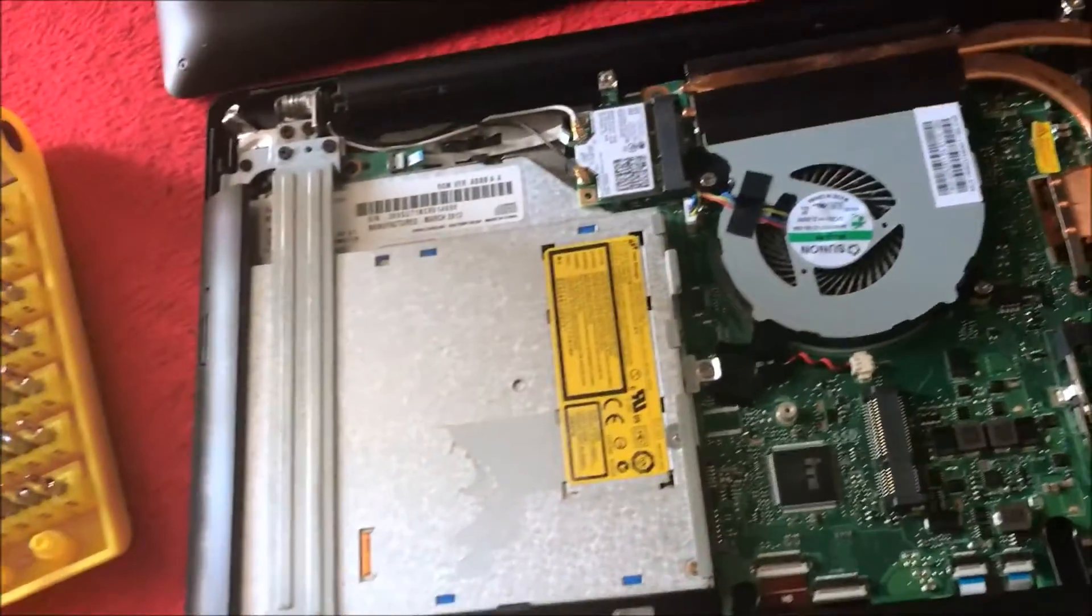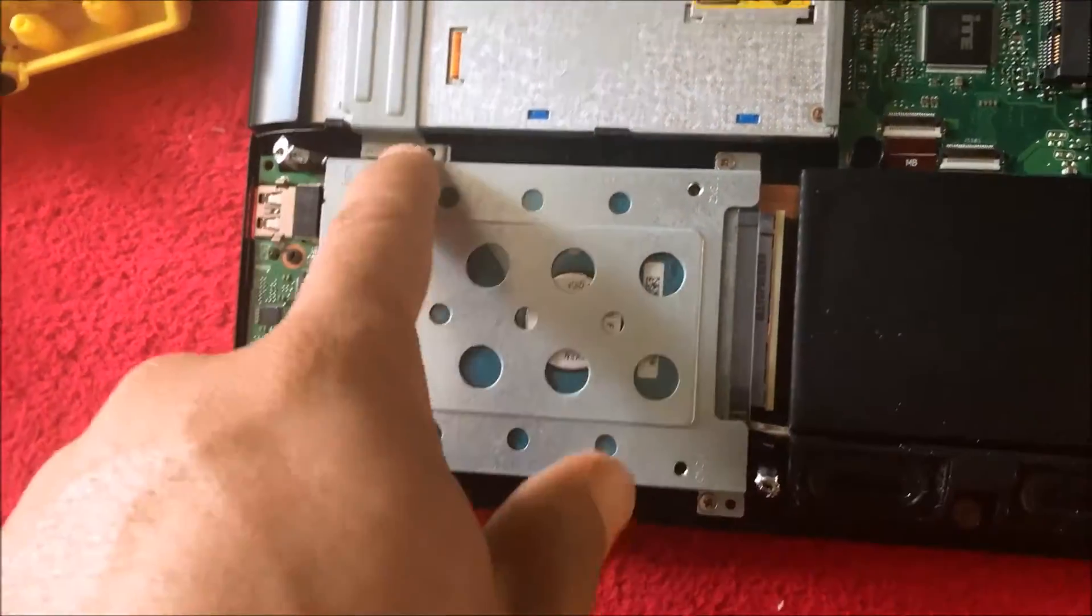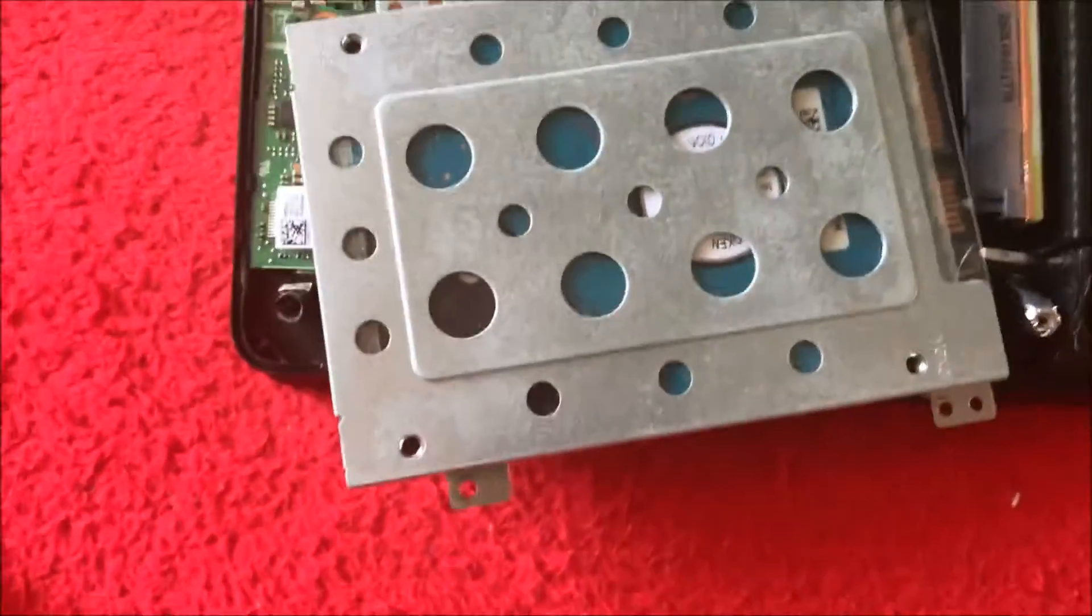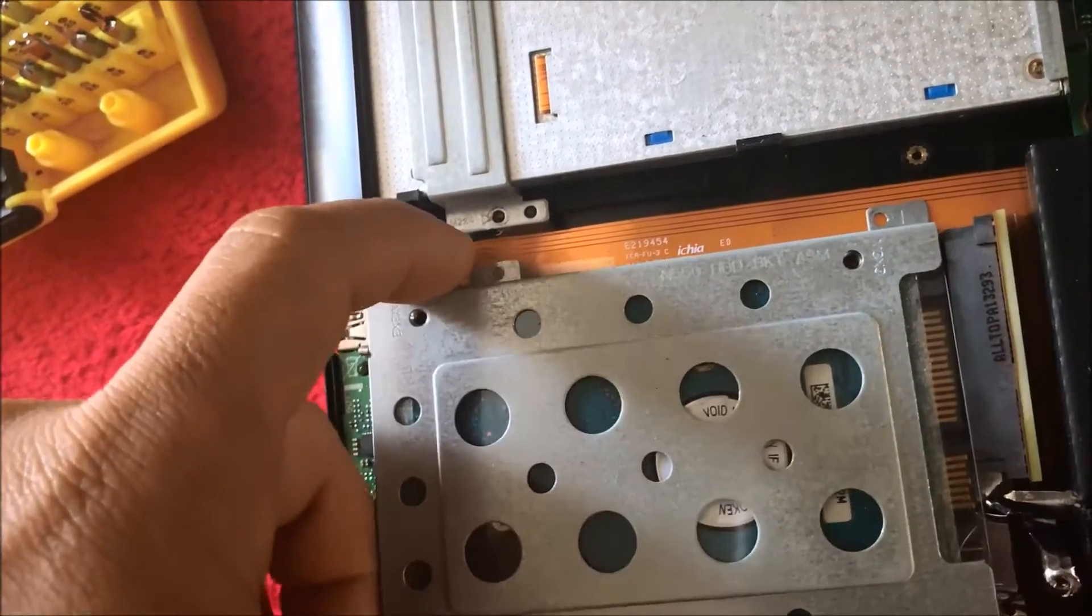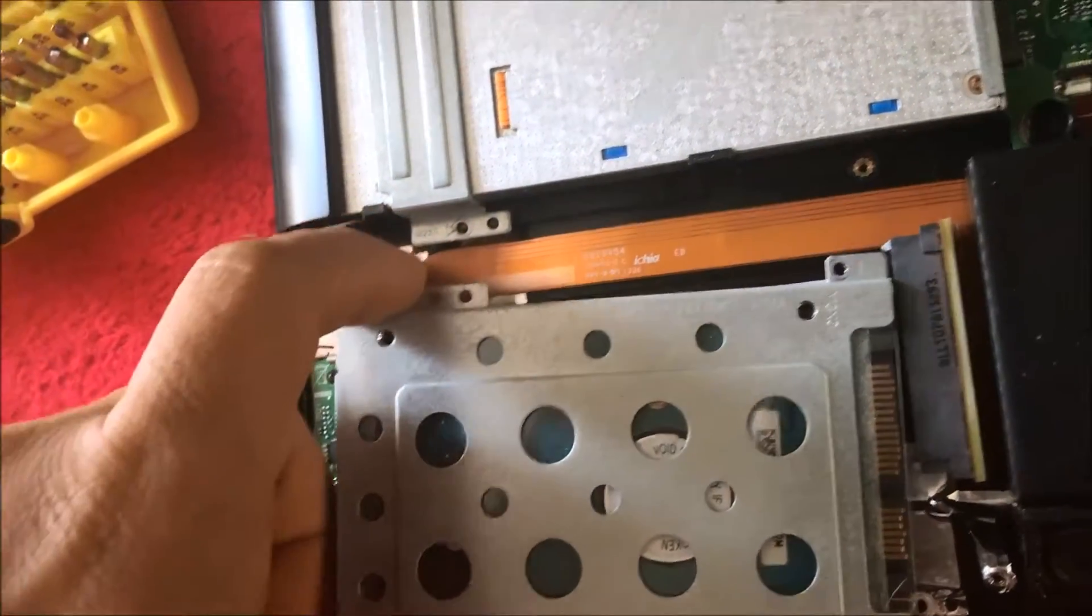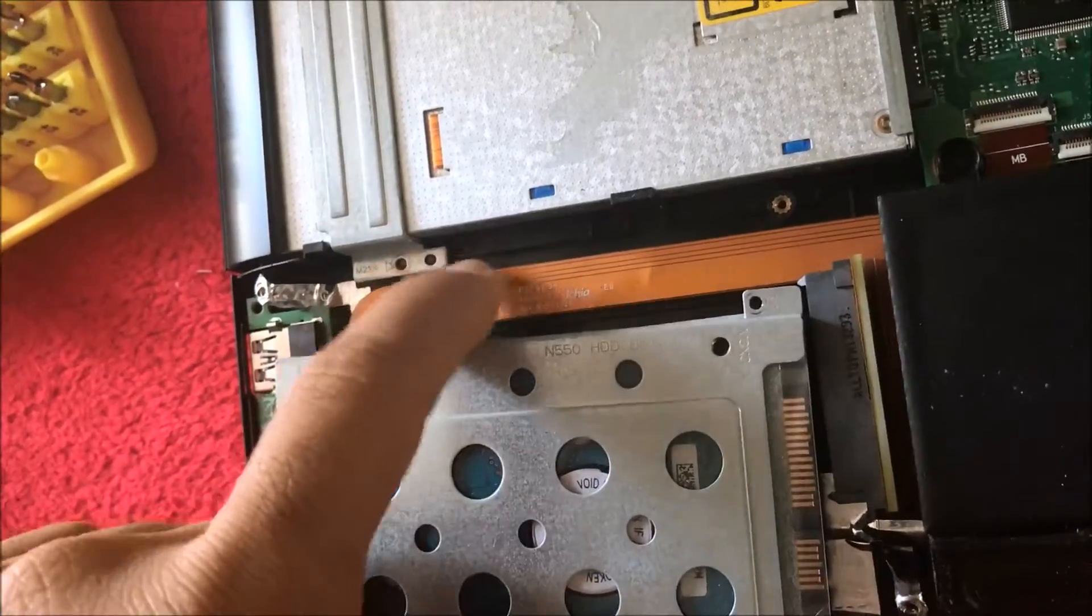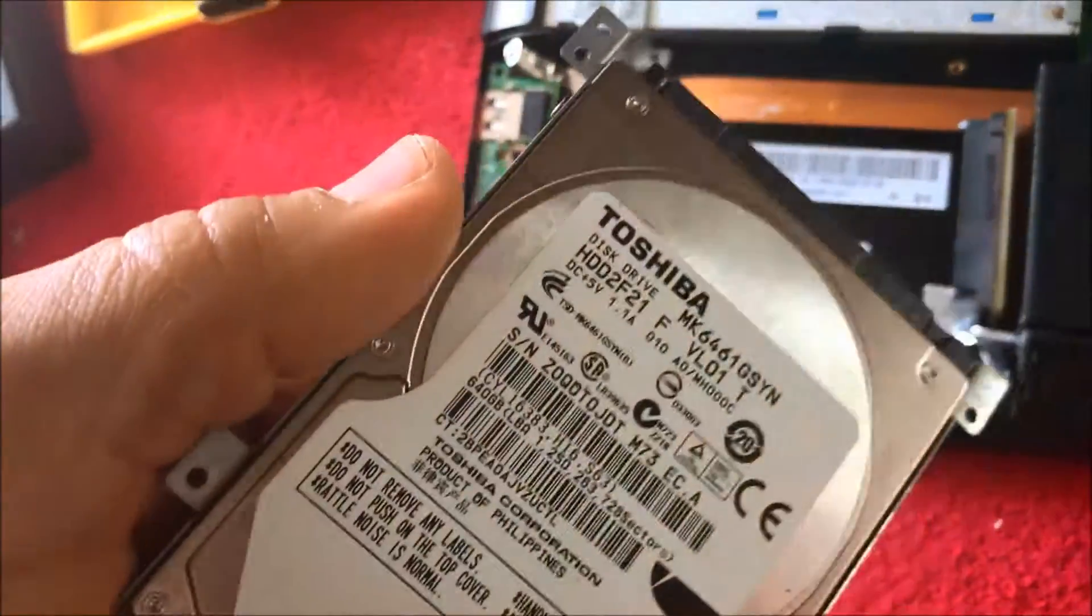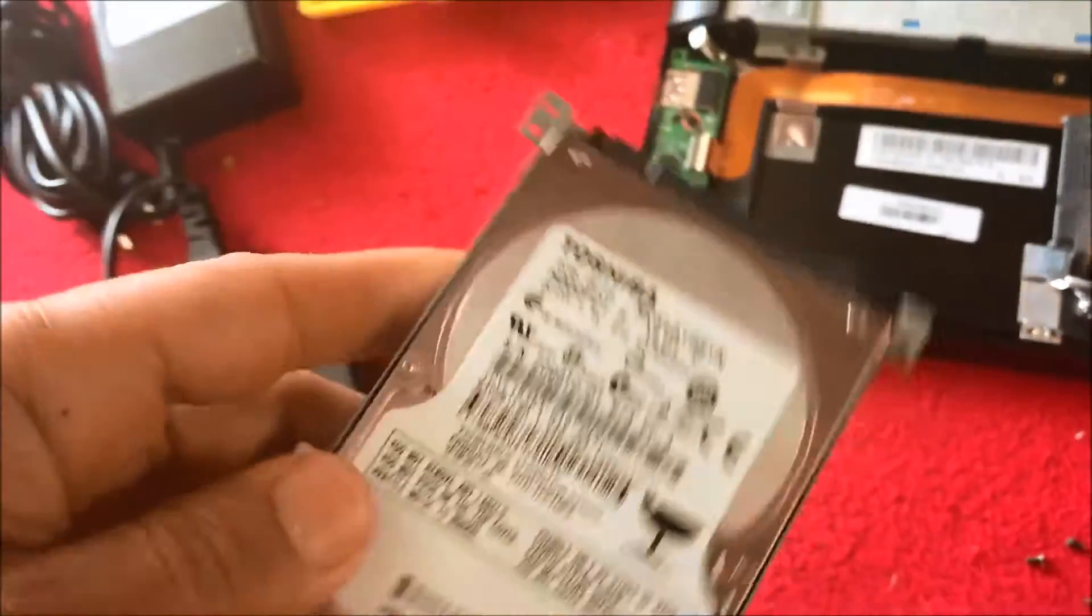Once you take those Phillips screws apart, you lift up this corner right here to get it underneath, and then just with one finger hold on here and pull this back. It comes right off and you'll be able to take it out and put the solid-state in.